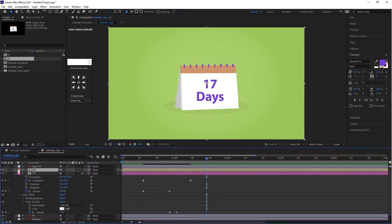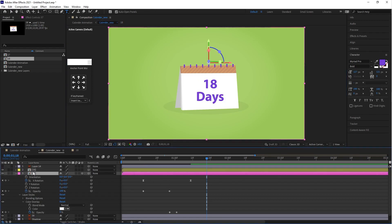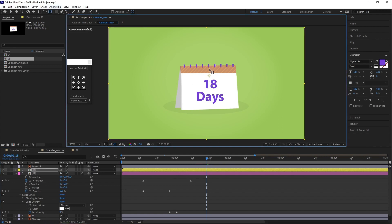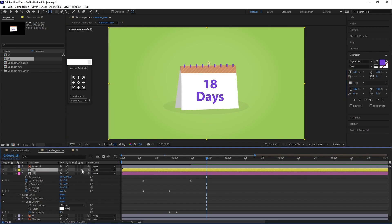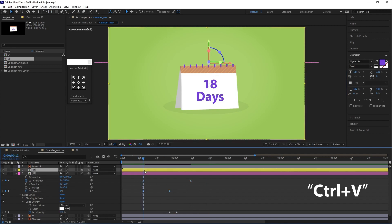If you wish, you can change the label color. Now you can change the date of the 18 number composition. After that, change the anchor point to the top of the calendar, then apply the 3D option to the composition. Select all keyframes and copy, then paste all keyframes to the 18 number composition.